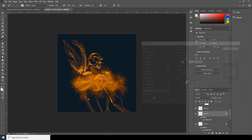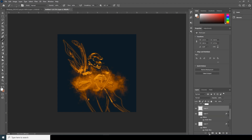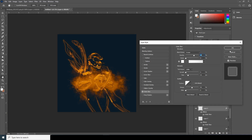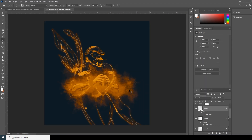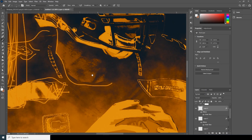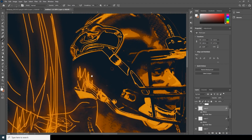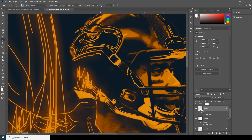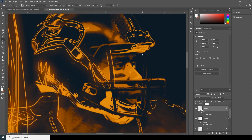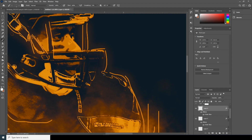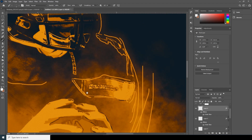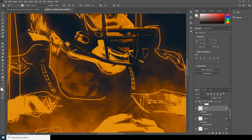All right, and same thing over here too — let's add Outer Glow. Let's keep on adding some details to the design.